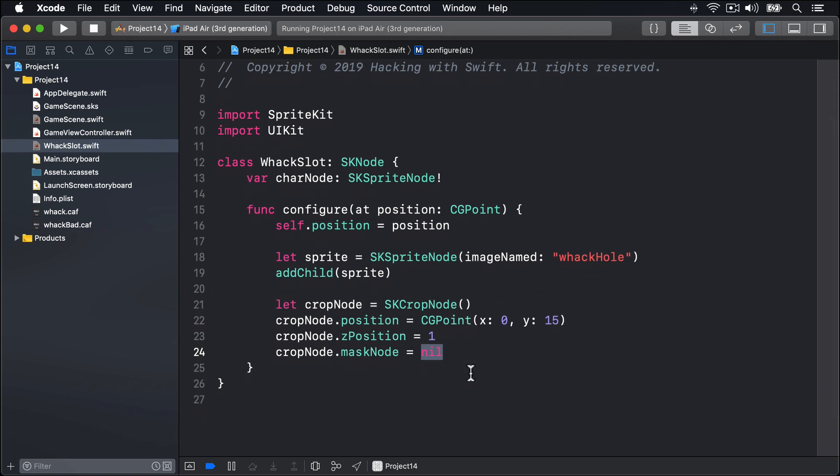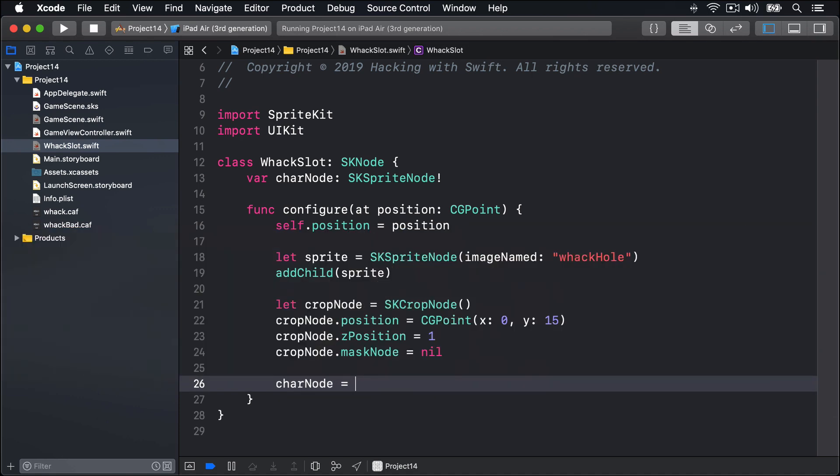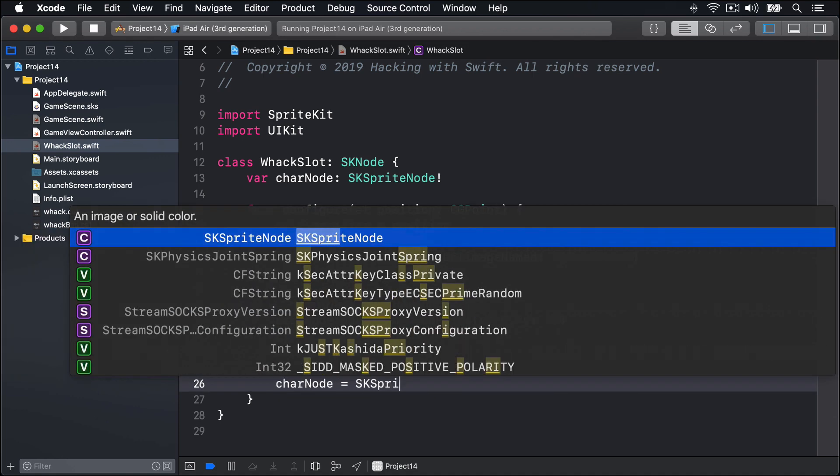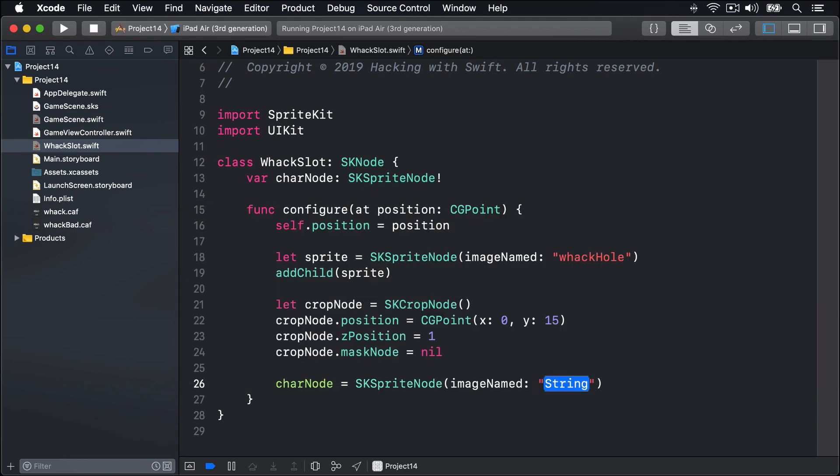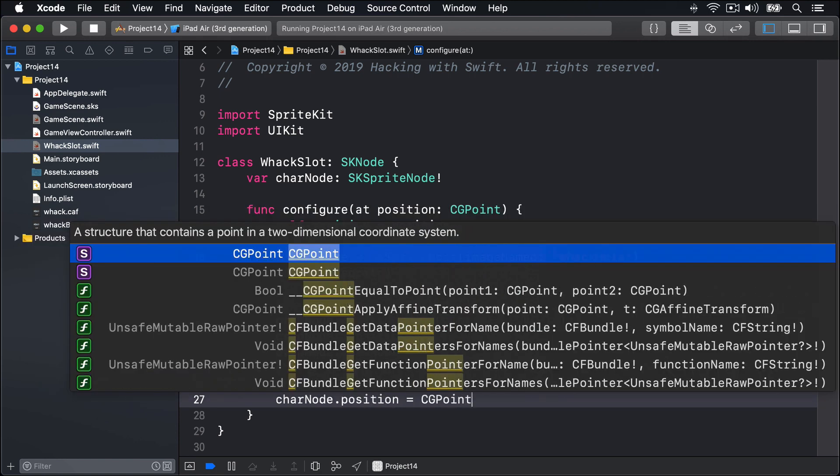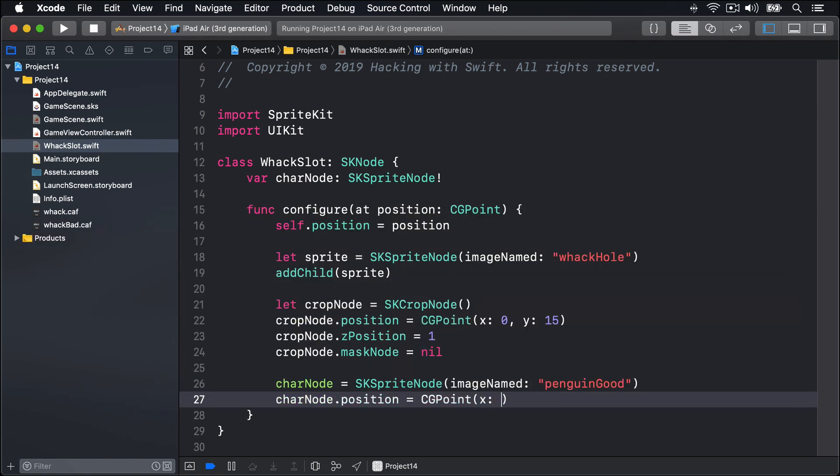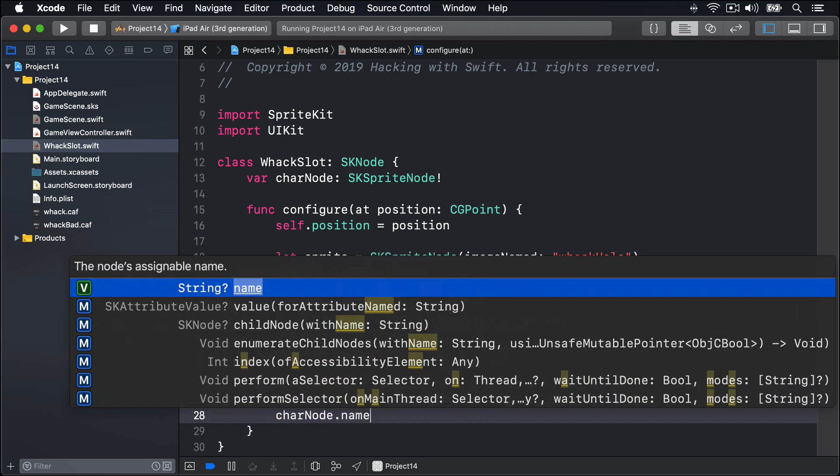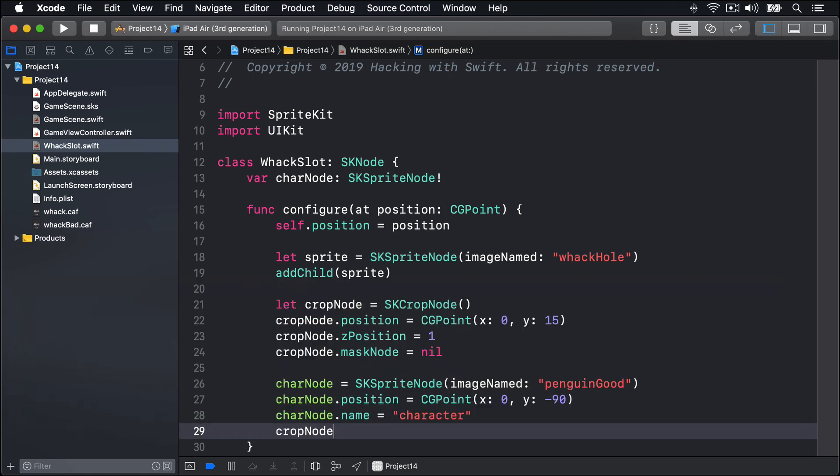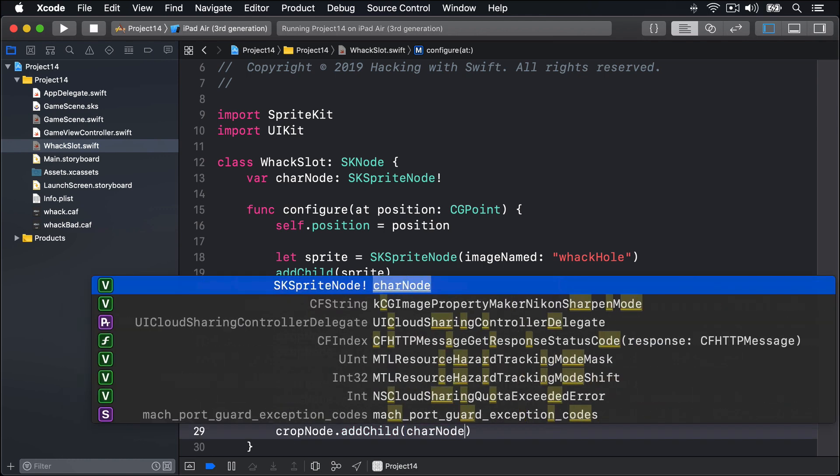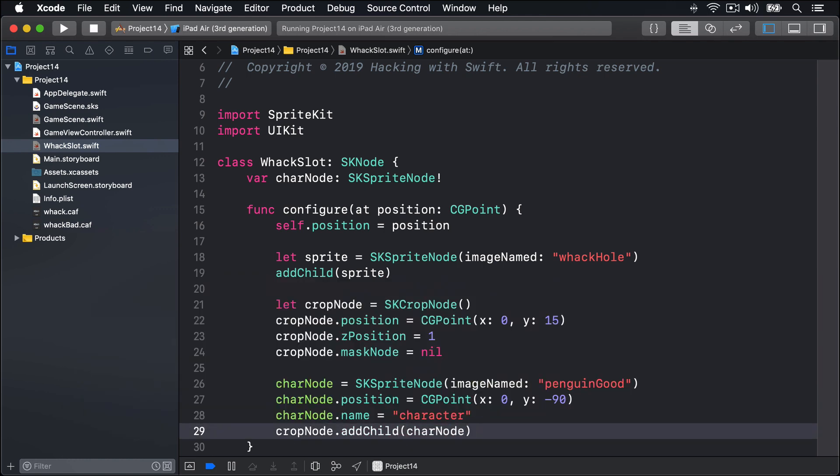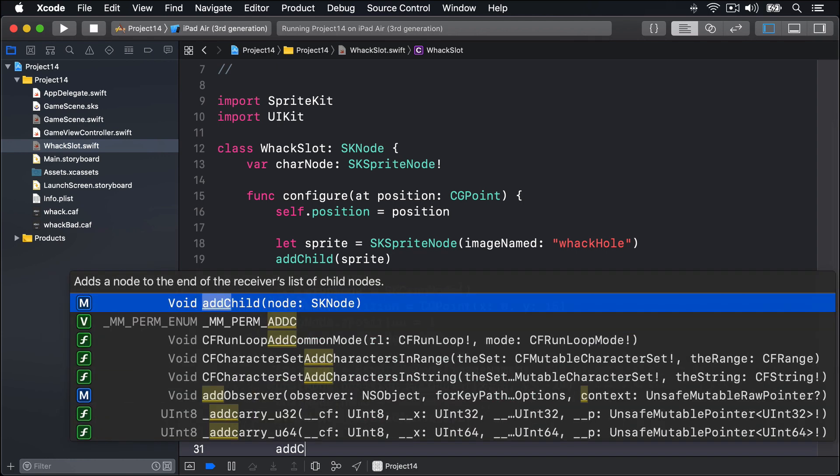Now we can load in our character node by saying charNode is SKSpriteNode with the image named 'penguinGood'. Then charNode.position is equal to CGPoint with the x of 0 and the y of minus 90. Get it right off the screen. We'll name this thing using charNode.name equal to 'character', so we know when the character is tapped. And then cropNode.addChild charNode. So characterNode added to the cropNode, and then addChild the cropNode.